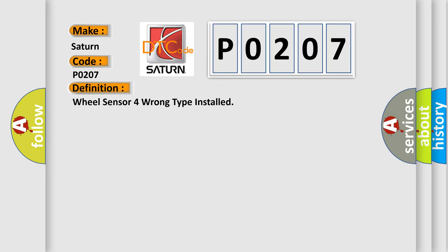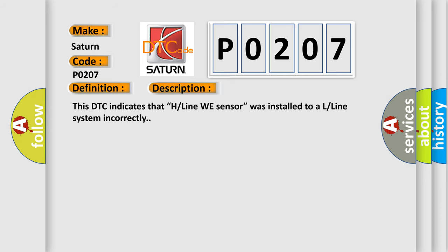And now this is a short description of this DTC code. This DTC indicates that an H line wheel sensor was installed to an L line system incorrectly.